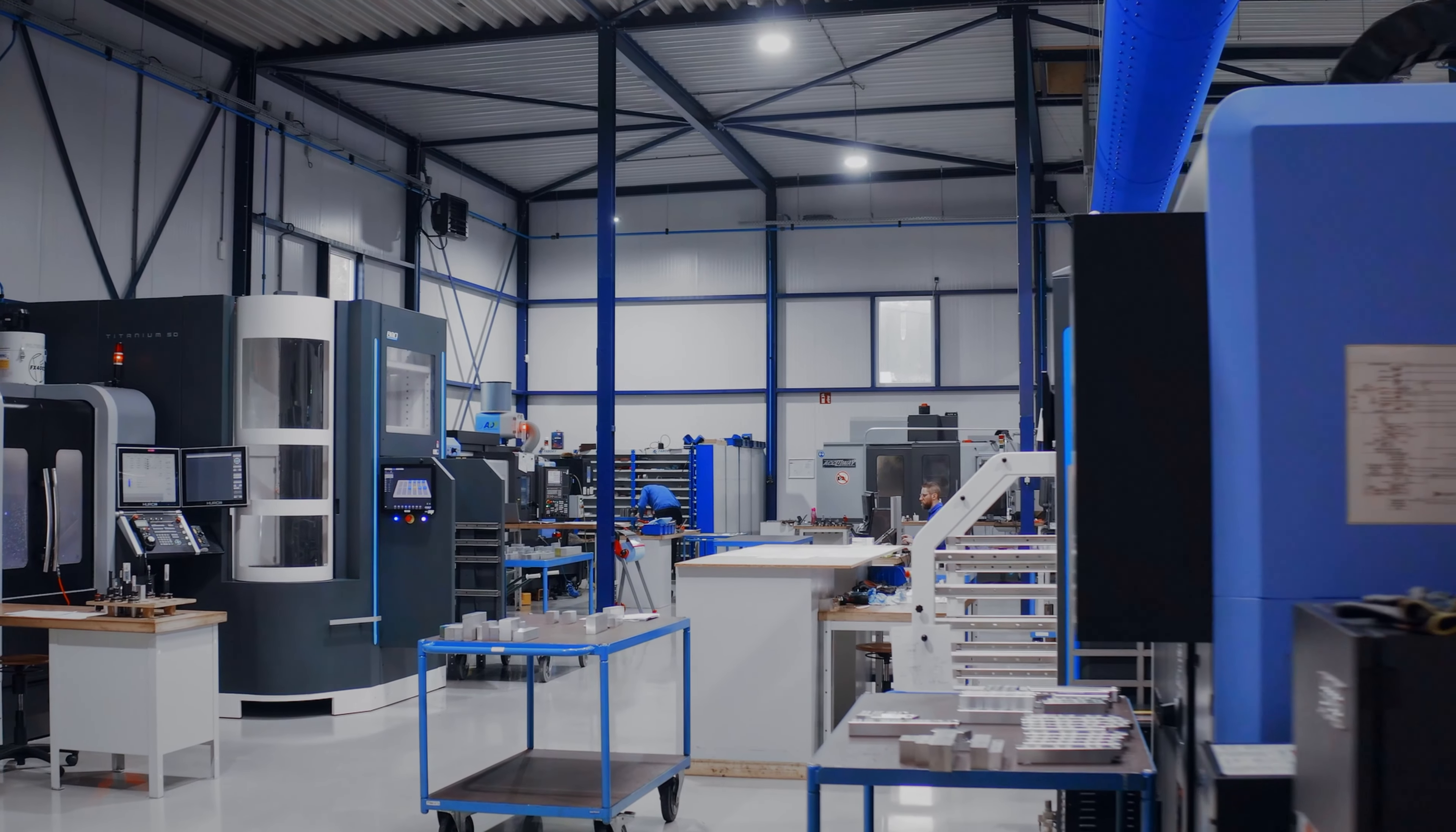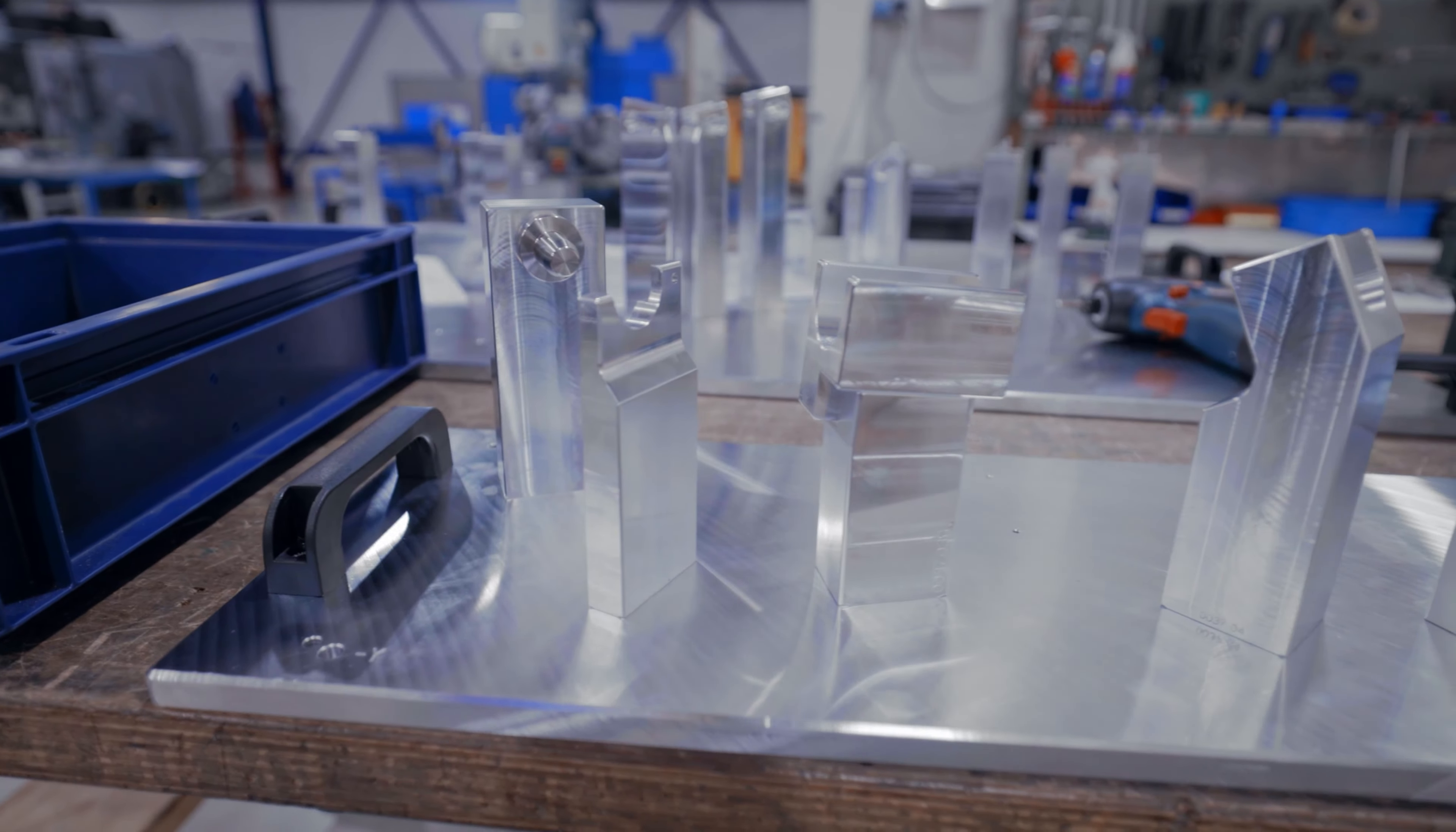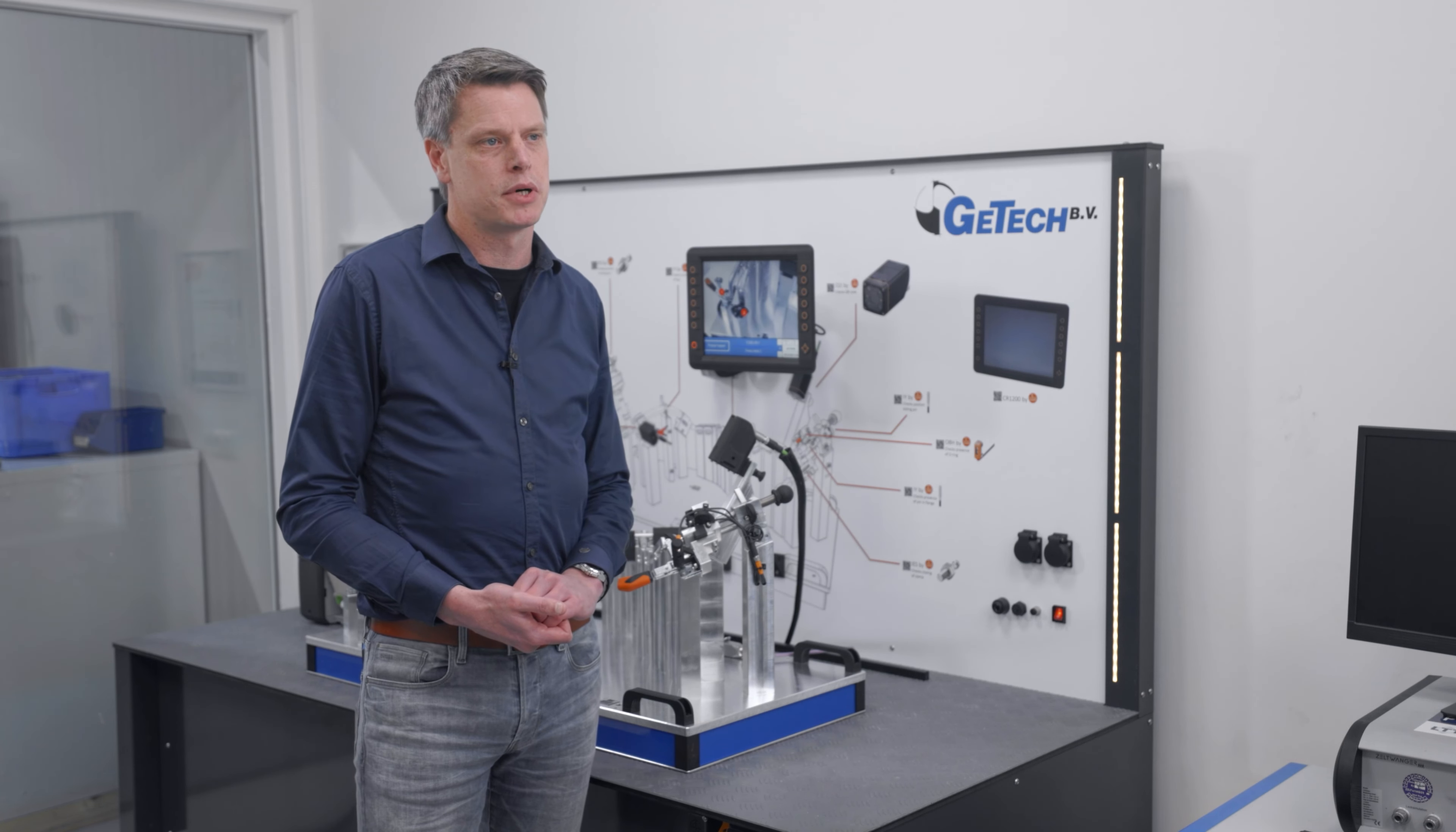G-TECH is producing gauges and fixtures for the automotive and aerospace industry. These gauges are used for checking the tolerances and dimensions of certain parts.